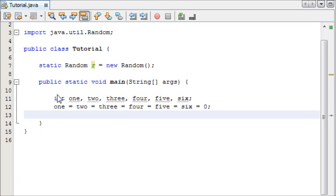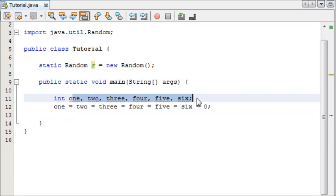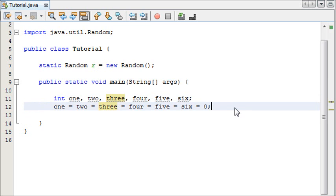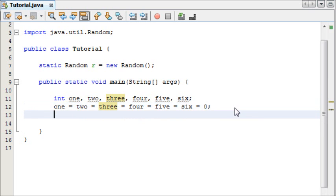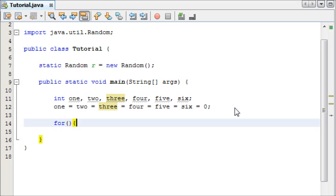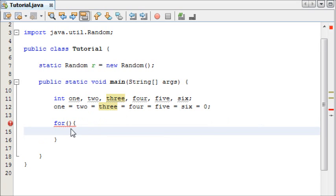We're just creating 6 variables here and then making them all equal to 0. Now we need a for loop to make our program run a thousand times. If you remember in the for loop the first parameter is a count variable, the second is how long the loop should run for,